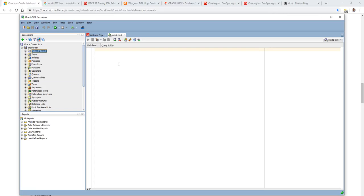So that shows how to create an Oracle instance in Azure and connect from the Oracle client tools. Thanks for watching.